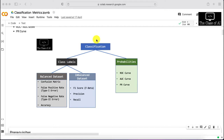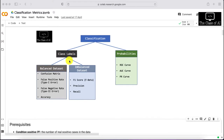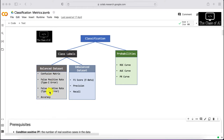Before deciding what evaluation metric to use, first check whether you are doing classification. If yes, look at what type of class labels you have, then check whether you have a balanced or imbalanced dataset. For a balanced dataset you can use confusion matrix, type one error (false positive rate), type two error (false negative rate), and accuracy. For an imbalanced dataset, use F1 score — sometimes called F-beta, where beta defines whether it's F1, F0.5, or F2 — along with precision and recall.